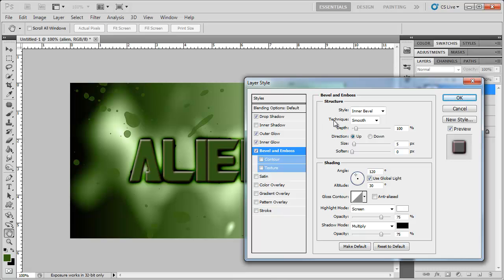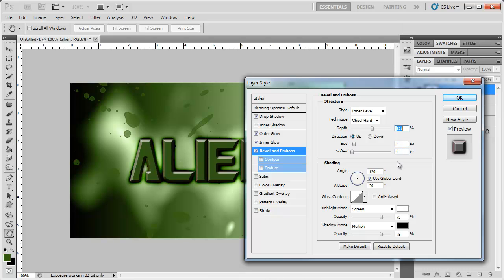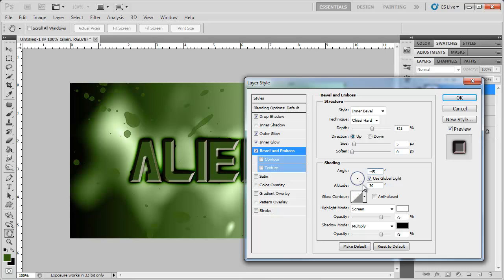I'm going to keep the style at inner bevel. Change the technique to chisel hard. Bring the depth up to, you know, around 500. Keep the size at 5, 0. I'm going to change the angle to negative 45, and then this one to 35, the altitude.